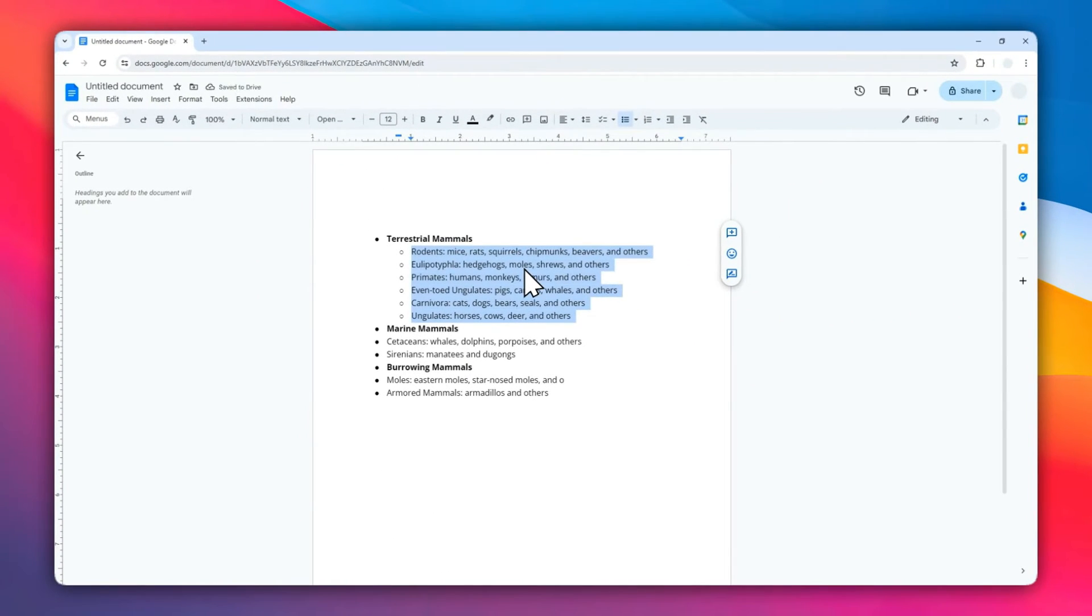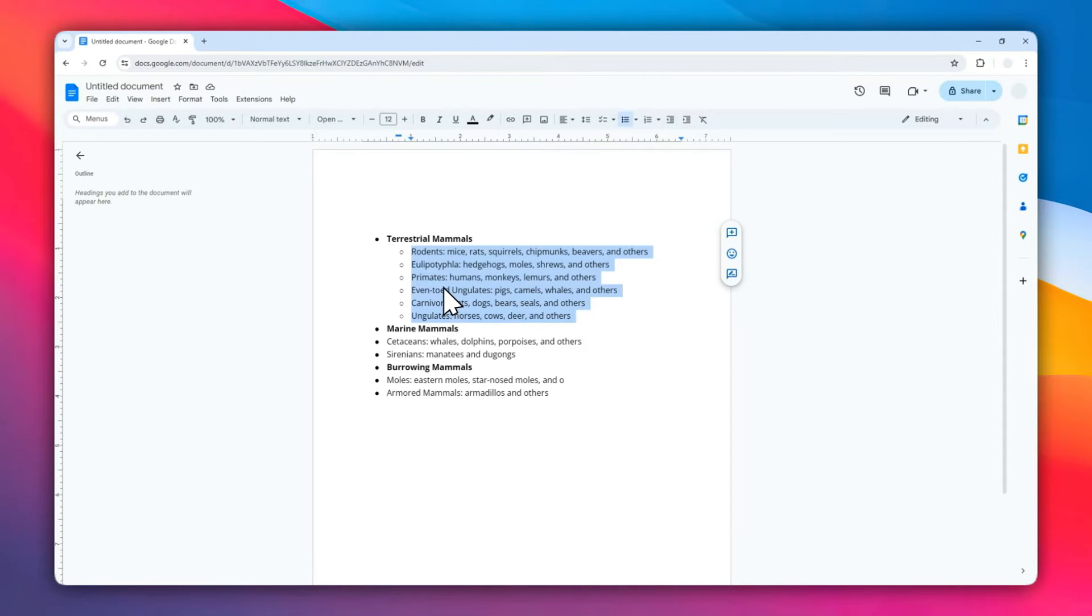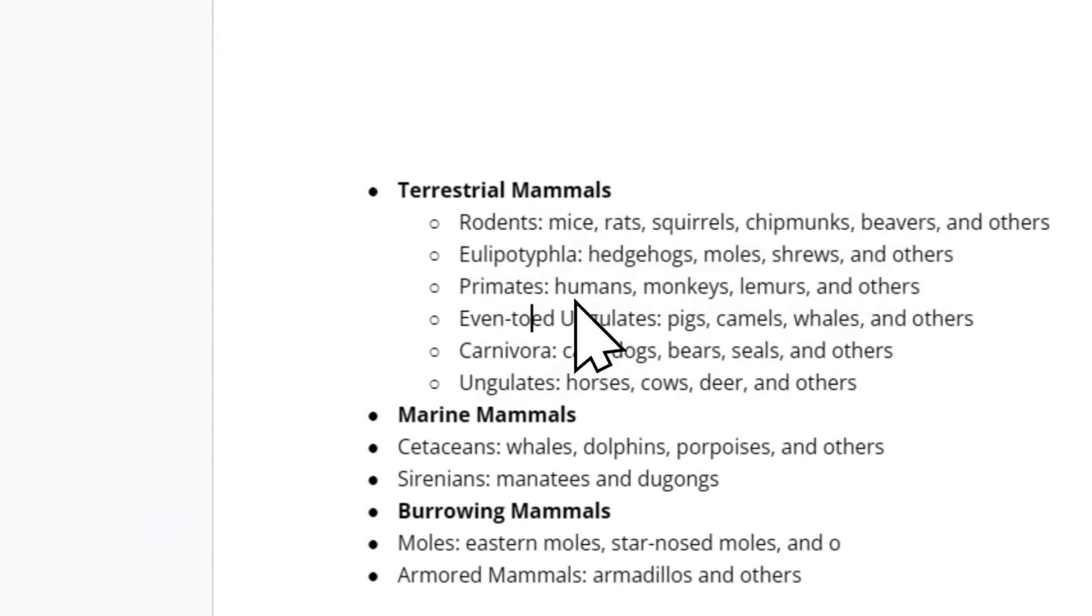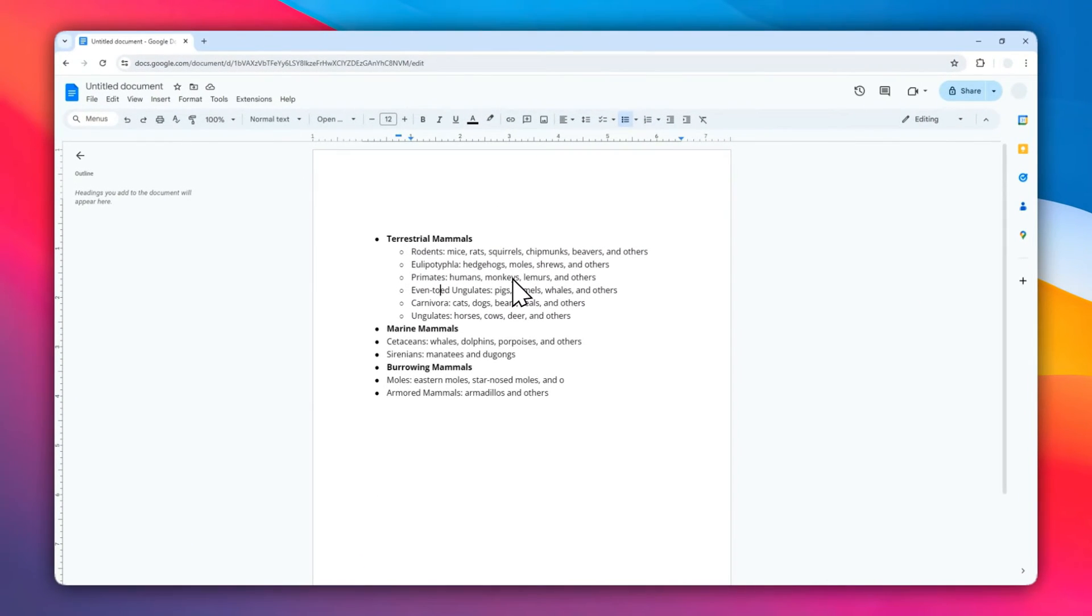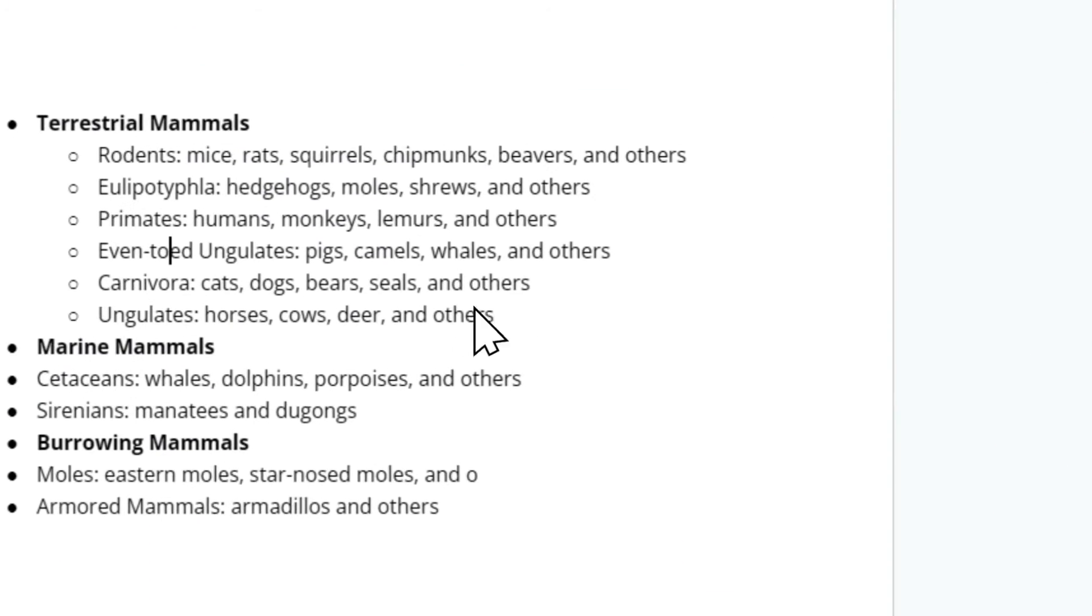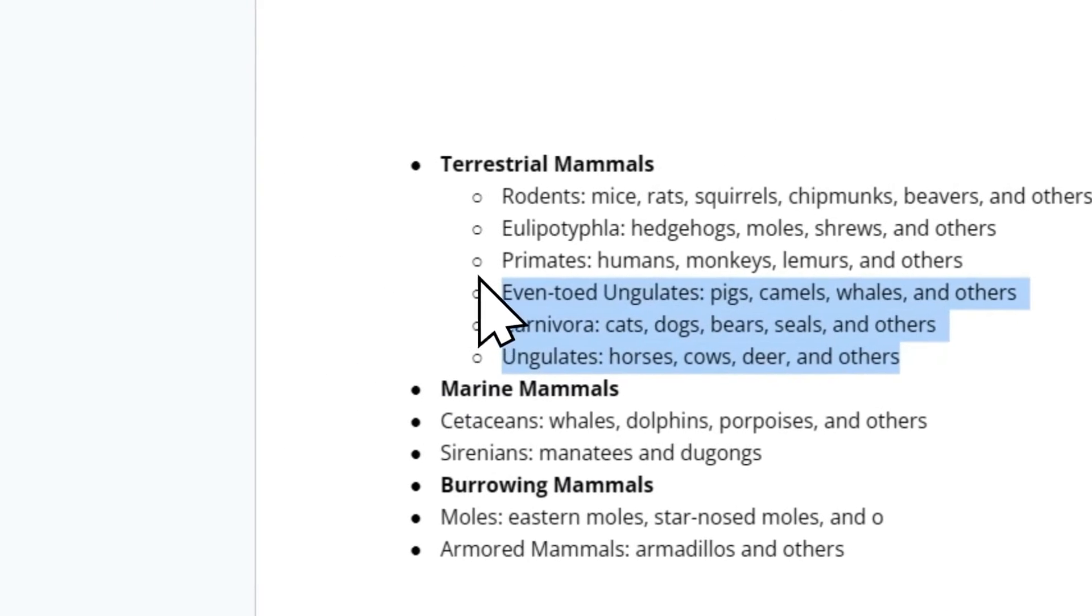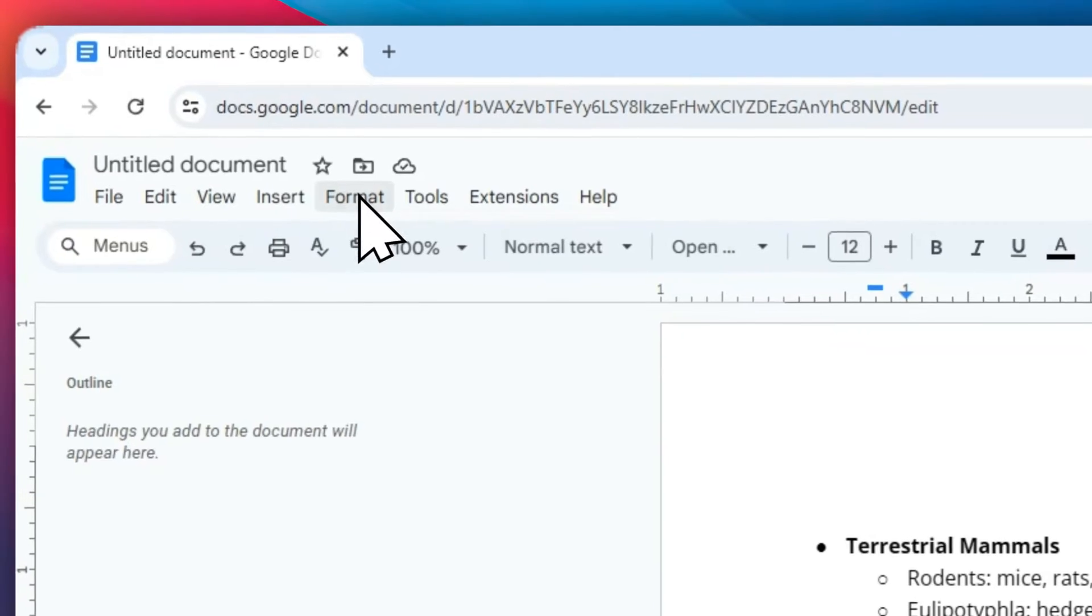However, you can still add another indentation to this bullet point again. Let me give you an example. I'm going to select this part and then go to Format again.